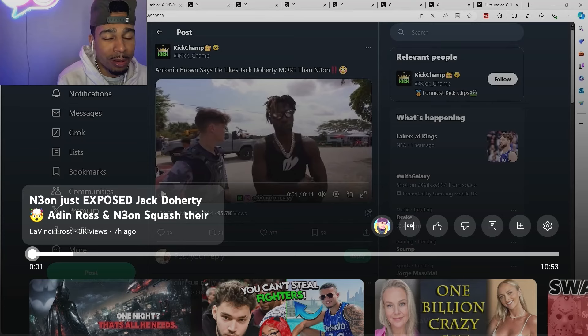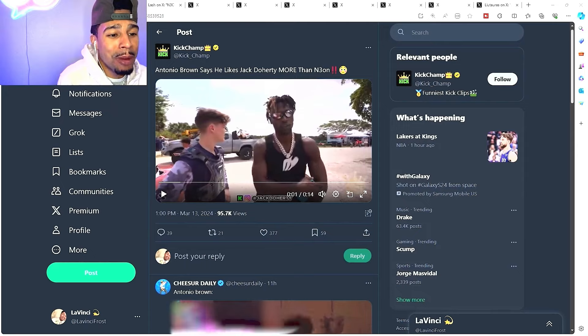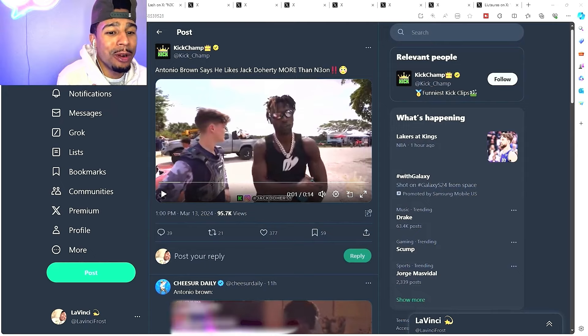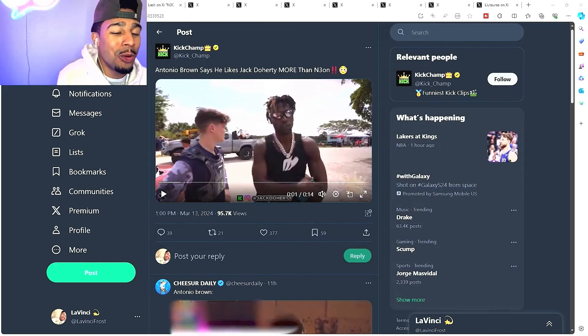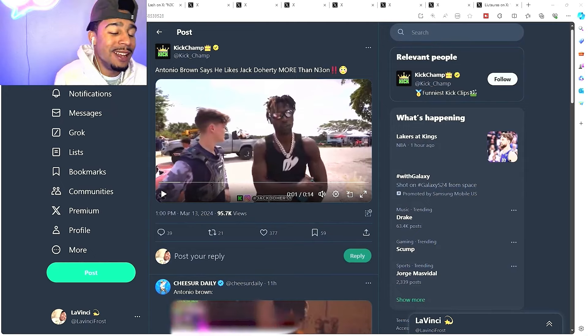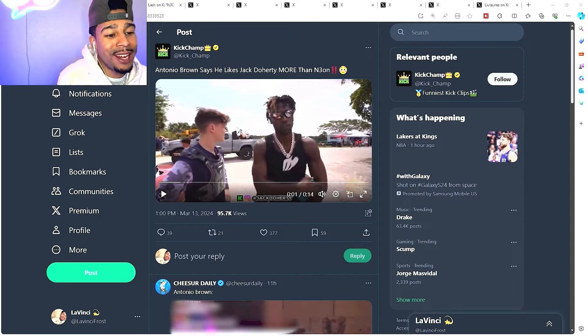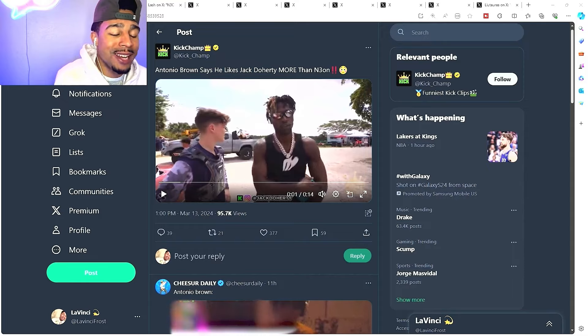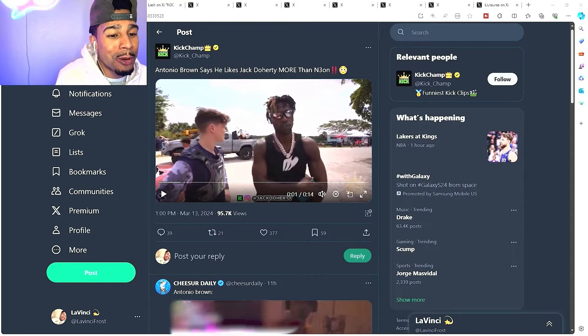Neon just exposed Jack Doherty, but listen, Neon might have exposed Jack Doherty. Love watching 2.0 type of vibes, essentially saying he rents out these yachts, he gets these girls right before they hit 18.